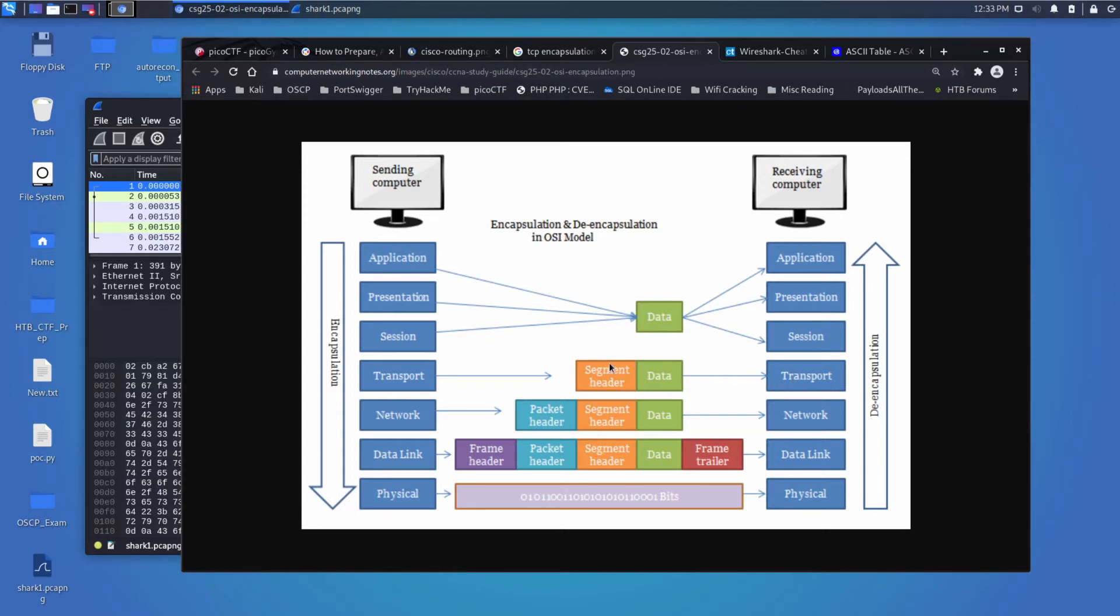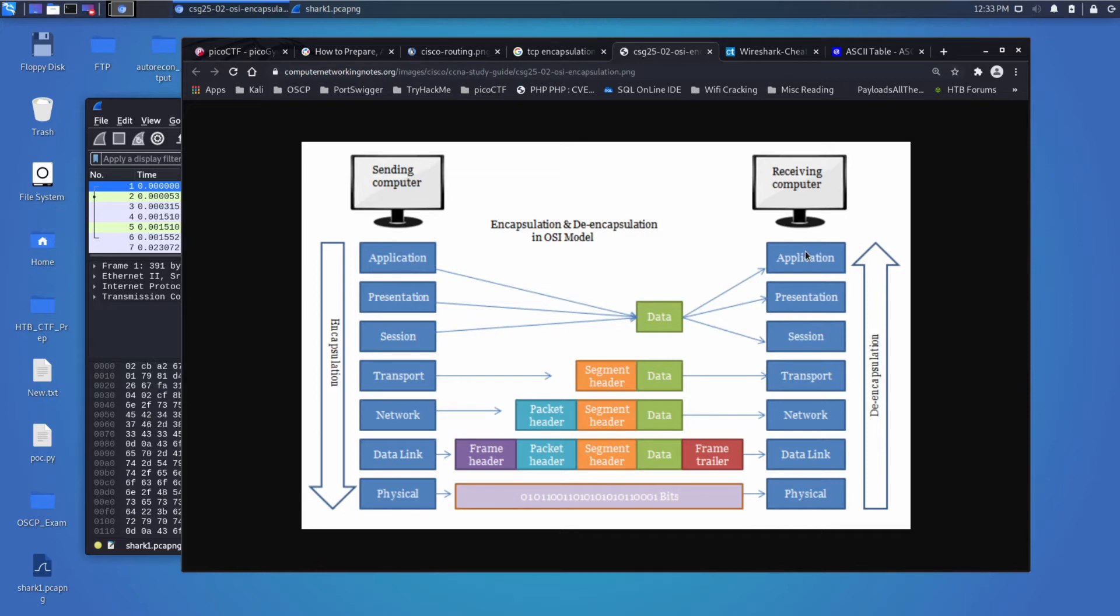And then it forwards it up to the software that handles the transport layer, which again, sees what it can use. It uses a segment header to decide where the data should go. And then the data is finally available. And this crazy crisscross that you're seeing here, this is just trying to convey that the application layer is trying to send data to the application layer. The presentation layer is trying to send data to the presentation layer. The transports talk to each other. So on the left side, the transport encapsulates with information that the right side will need to de-encapsulate and ultimately get it across.